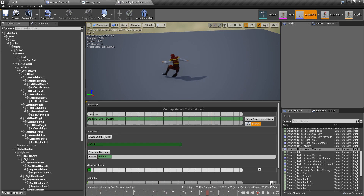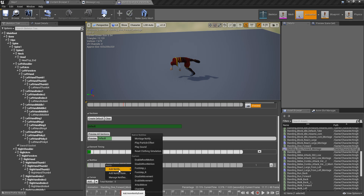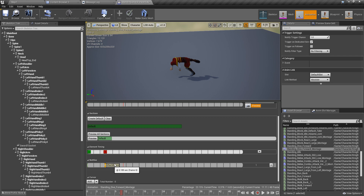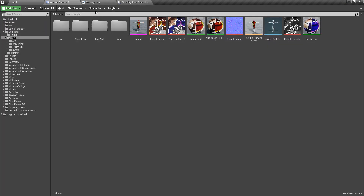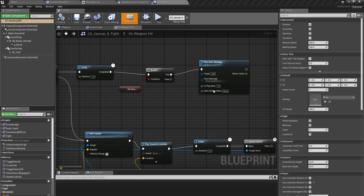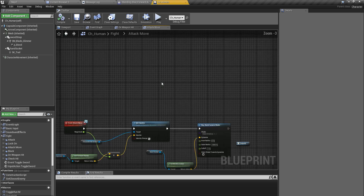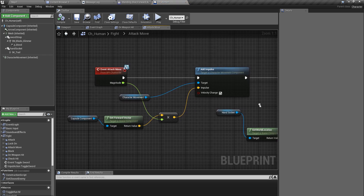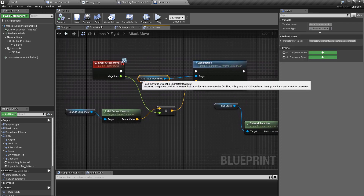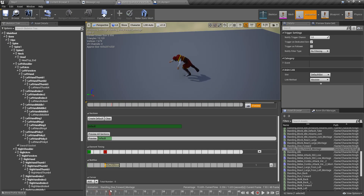In the montage I'll add a couple of anim notifiers. We already have this 'attack move' notifier. What 'attack move' does is make the character move forward — let me quickly check. It's adding a movement impulse towards the character's forward direction, and therefore the character moves forward.